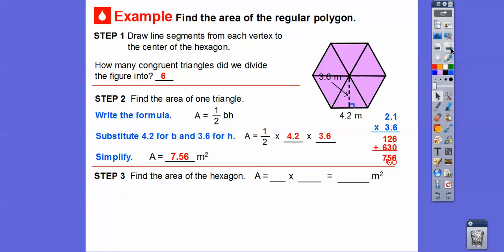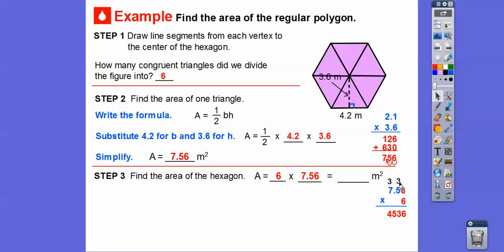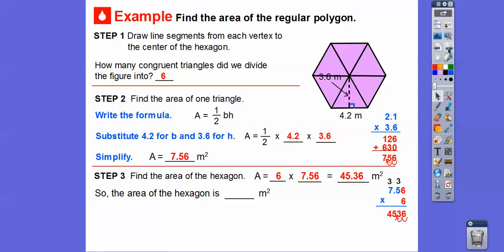This is the area of one triangle in the hexagon. Remember, there are six of them, so we multiply 7.56 times six. Six times six is 36, carry the 3. Six times 5 is 30 plus 3 is 33, carry the 3. Six times 7 is 42 plus 3 is 45. Moving the decimal two places gives us 45.36 meters squared. So the area of the hexagon is 45.36 meters squared.